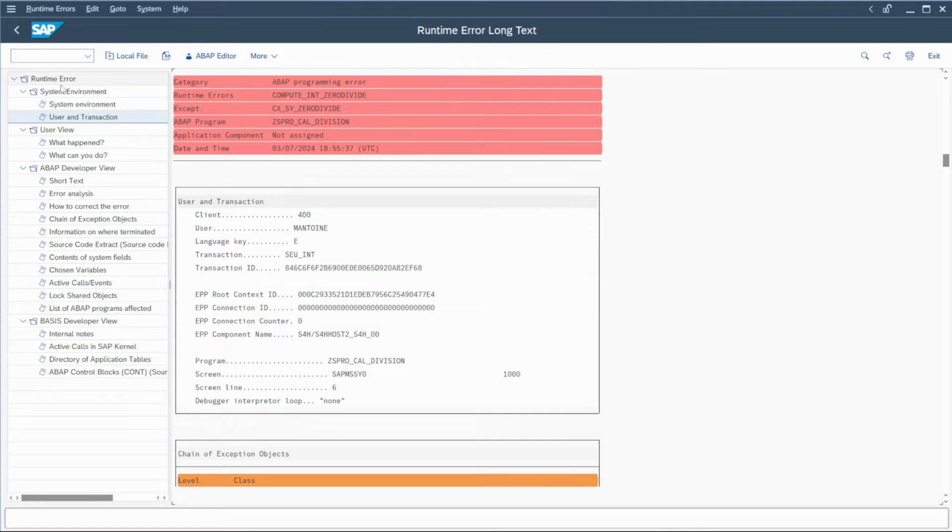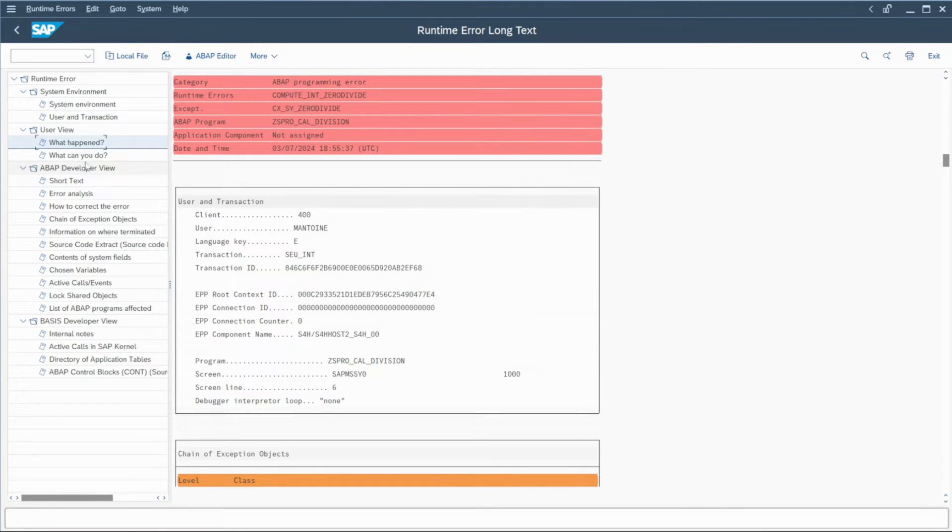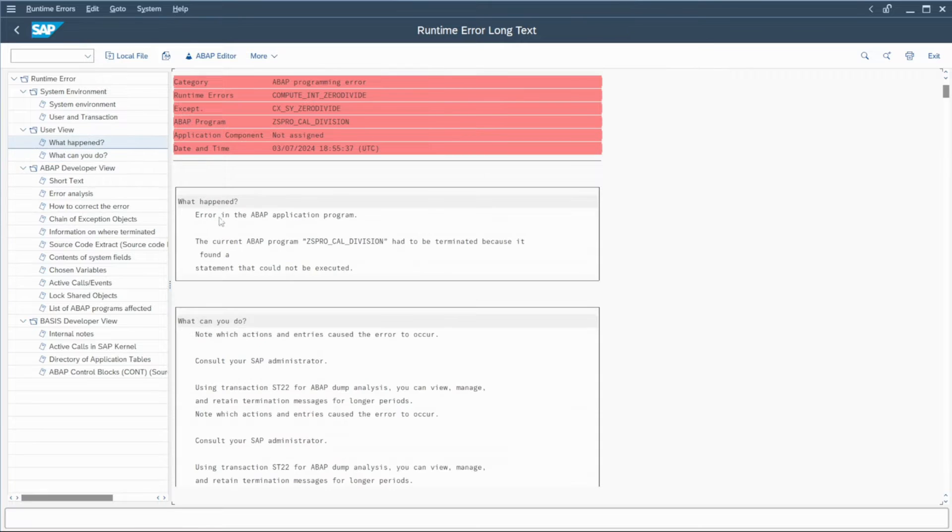Then when you have found or located the issue, you can check the user view. So what happened and what can you do? If you click here,